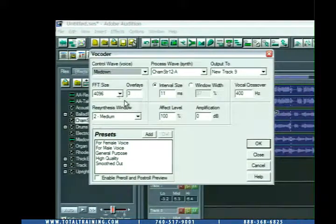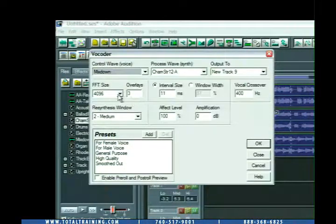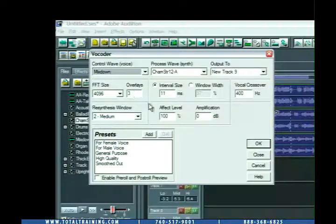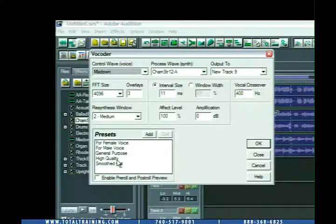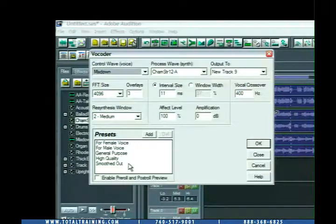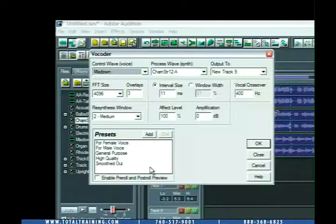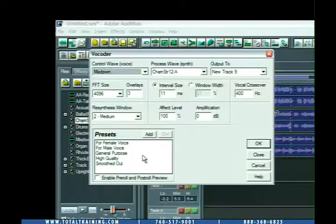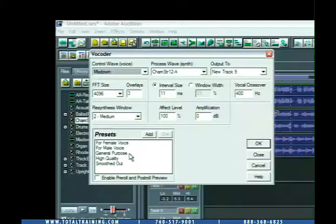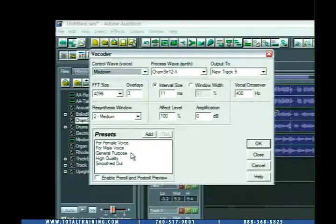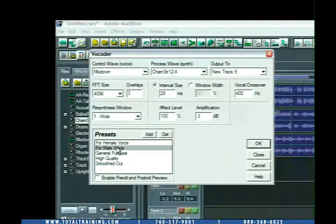And then we've got all these other settings here. FFT Size, Overlays, Resynthesis Window, Amplification, Crossover, etc. Most importantly, Presets. So again, we've got some specific to different types of voices: female voice, male voice, general purpose, etc. I'm going to go ahead and choose the Male Voice preset.